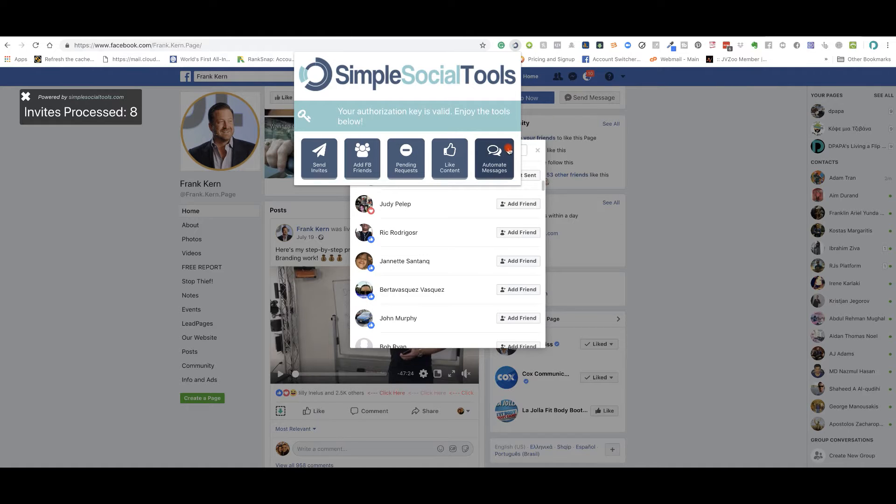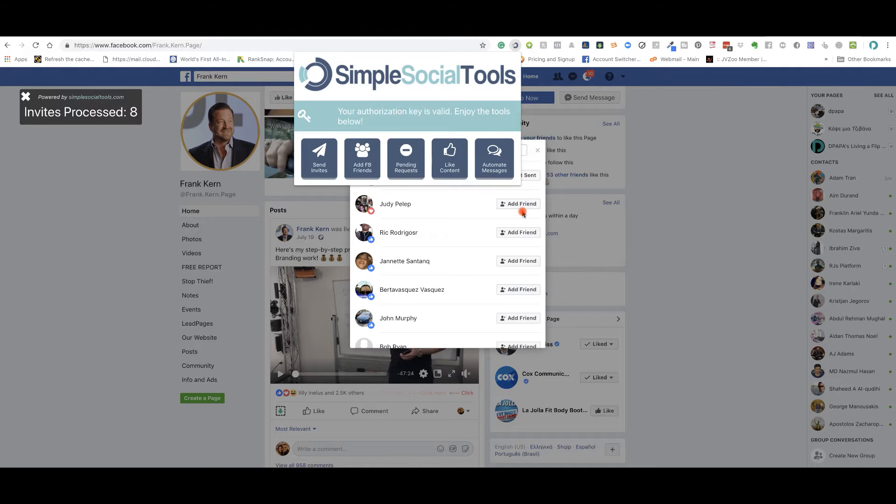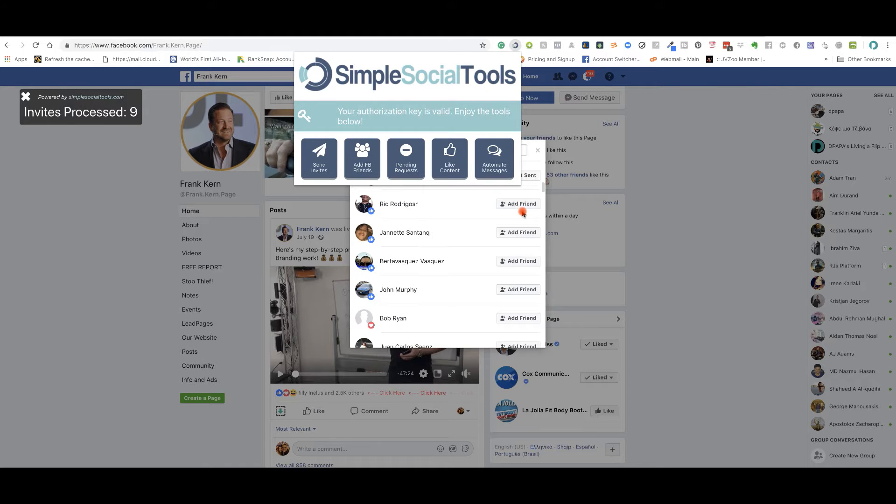Now this is, this is huge. You would go and do it yourself, but you're going to be limited. Every time you try to do that by yourself manually, Facebook is going to warn you. This doesn't, this actually saves you from doing that.